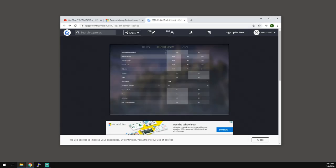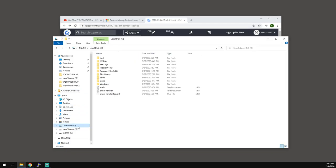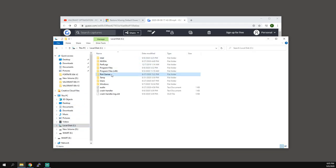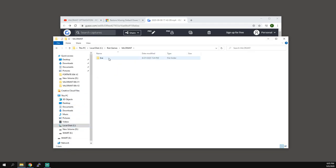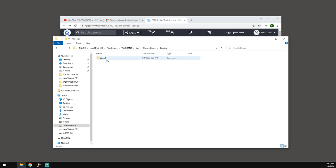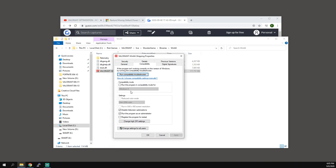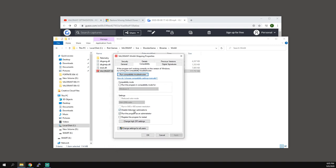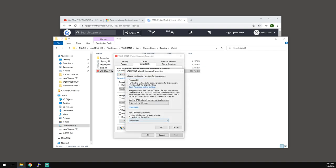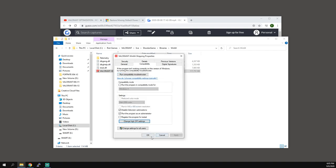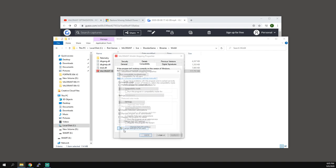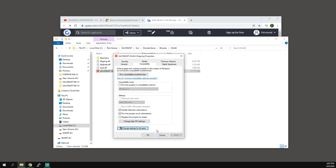Go to where your actual application is. Again from C, Riot Games, Valorant Live, Binary 64. Right click, properties, compatibility. Disable full screen optimizations, make sure that's checked. Run this program as administrator, make sure that's checked. Change high DPI settings, check both of these. Okay and okay. You can also change settings for all users but if you just have one user then just leave it alone.